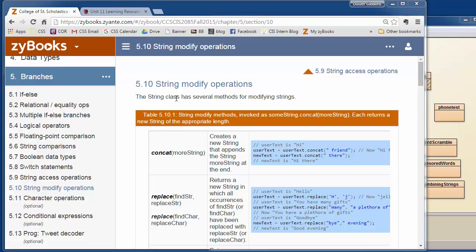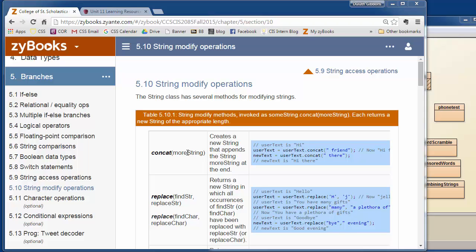In this unit, we're going to look at string modifying operations. This is a little bit of a misnomer because in Java, strings are not really modified. They're called immutable, so what happens when you do things like this is that a new string is created. We generally have to use these operators and save the result into a new string, but we can save it back into the old string as we'll see.